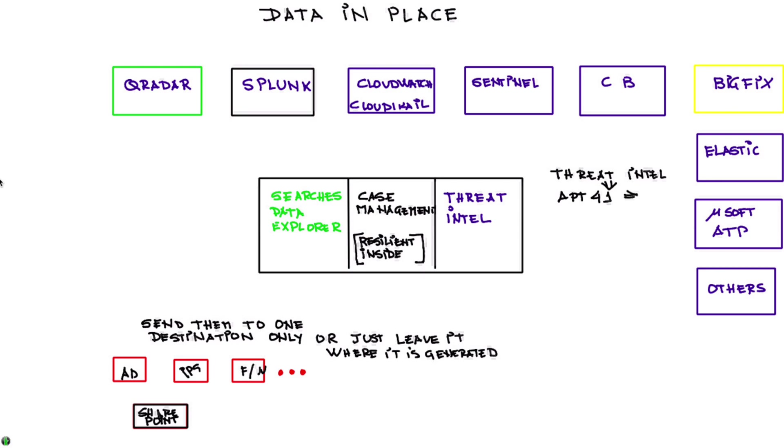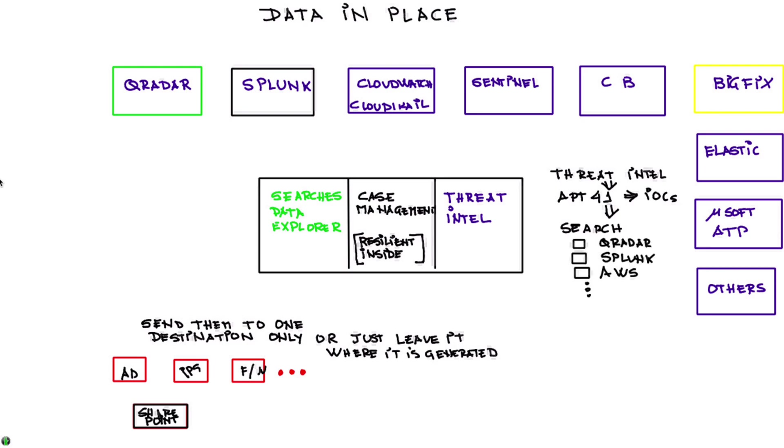And that gives me a lot of very nice information about it but also produces a bunch of IOCs. Well I may want to actually perform a search on those IOCs and see whether those IOCs are present in my different systems. For example, for this APT41 go ahead and look inside QRadar, Splunk and AWS and tell me whether those IOCs are present and show me details of their presence in any one of those systems.